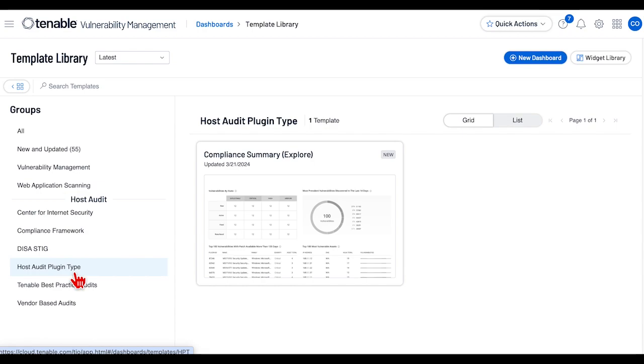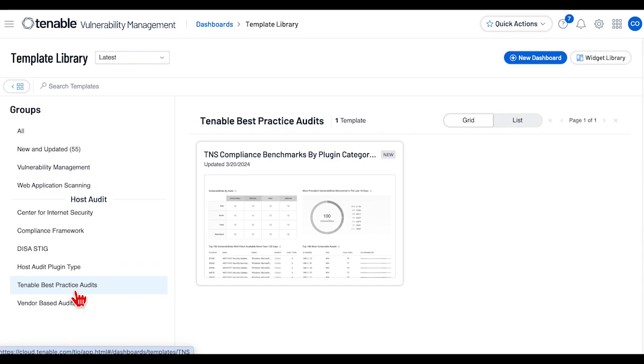Tenable Best Practices are audit files created by Tenable based on best practices recommended by a product or technology.